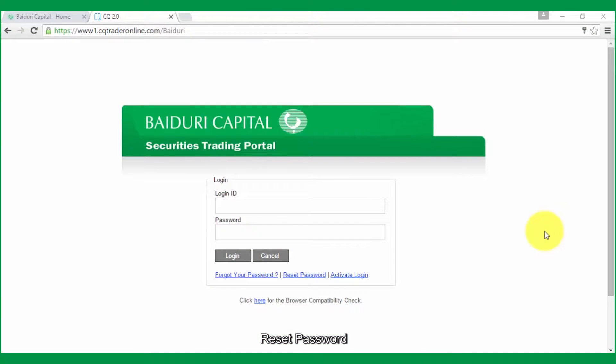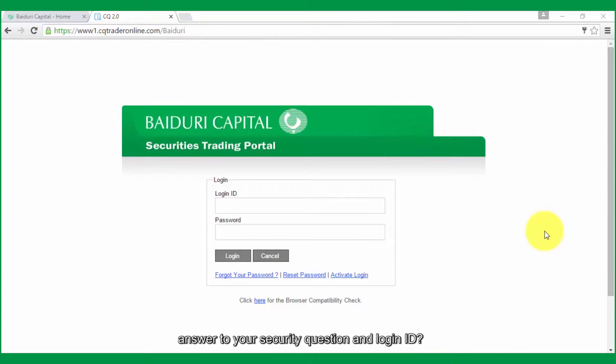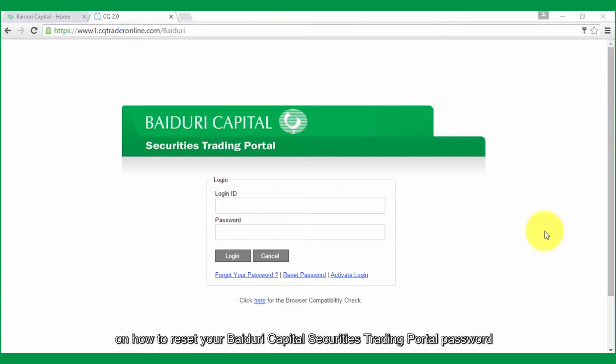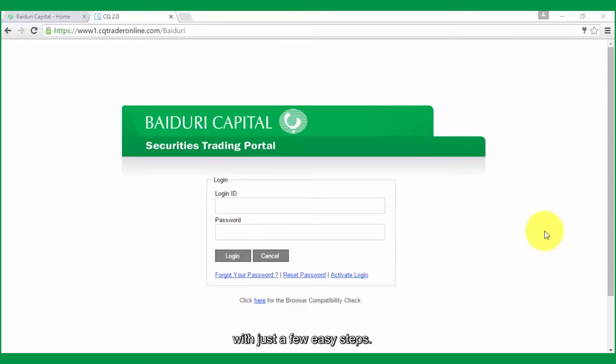Reset Password. What to do when you forget your password, answer to your security question, and login ID. This video tutorial will guide you through how to reset your Baiduri Capital Securities Trading Portal password with just a few easy steps.